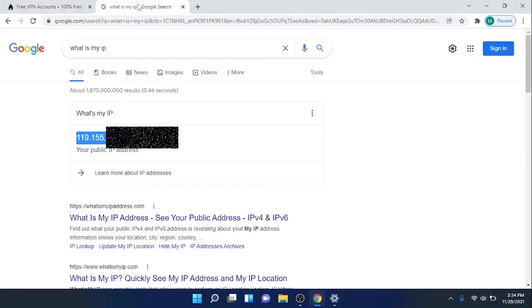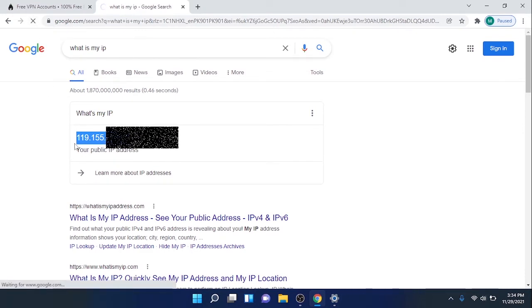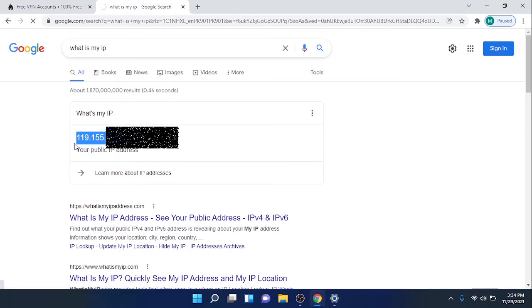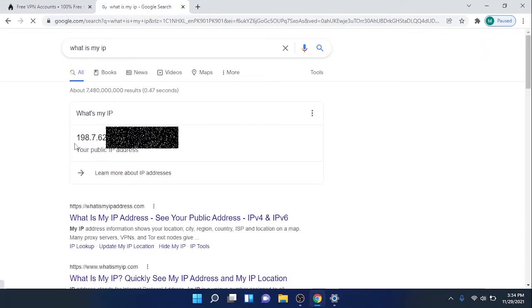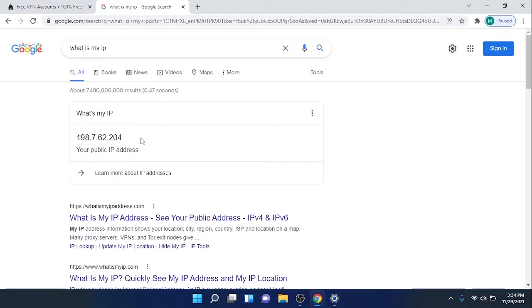To verify that my public IP address is now changed, click on the Refresh button. And yes, you can see that my public IP address has been changed to the VPN server IP address.